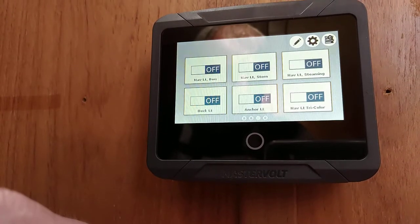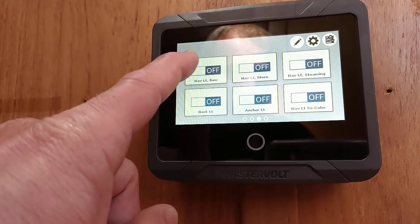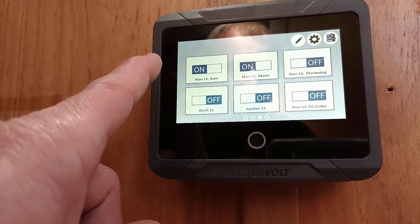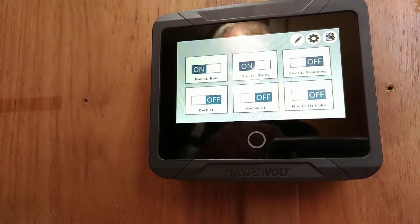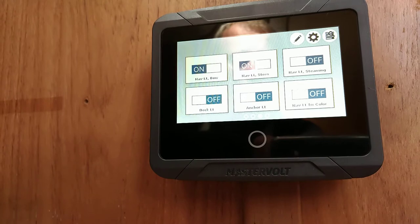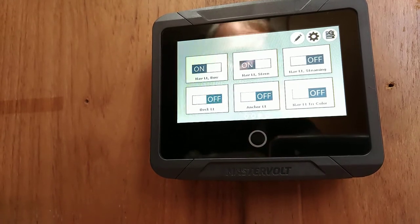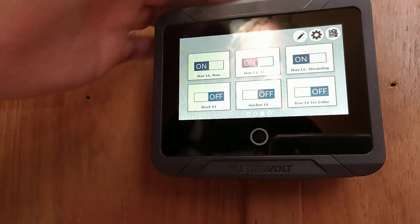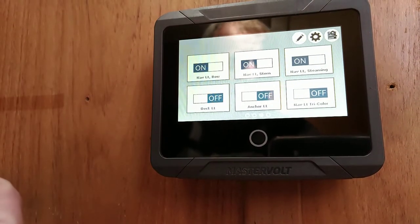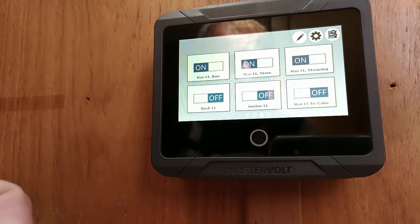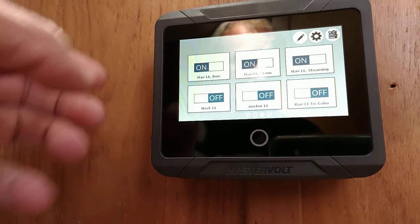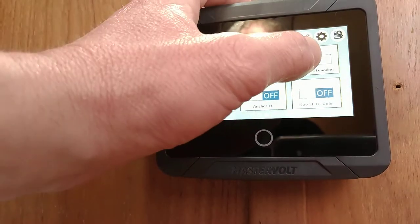If we're sailing underway at night, we may want our navigation lights on. And if we were to turn the engine on, the steaming light would automatically turn on. Turning the engine off will turn the steaming light off.